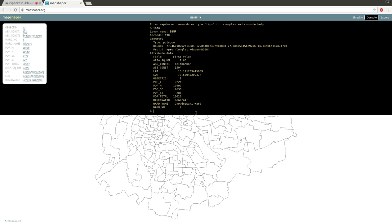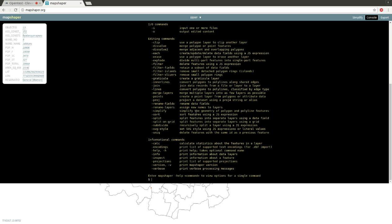So here to get help, you can just click Help. It shows all the commands available. Here you can see 'rename fields'. To get more details about the rename fields command, we can use help rename.